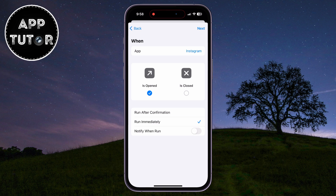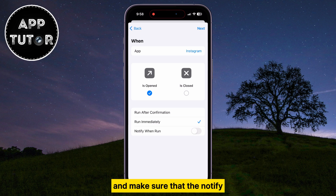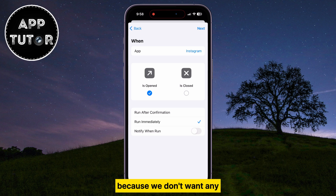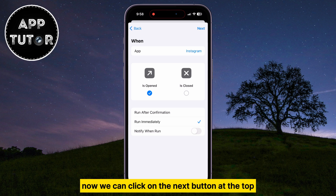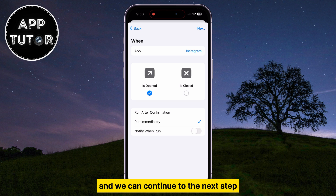Select Run Immediately, and make sure that the Notify When Run option is disabled, because we don't want any notifications every time we open Instagram. Now we can click on the Next button at the top, and we can continue to the next step.